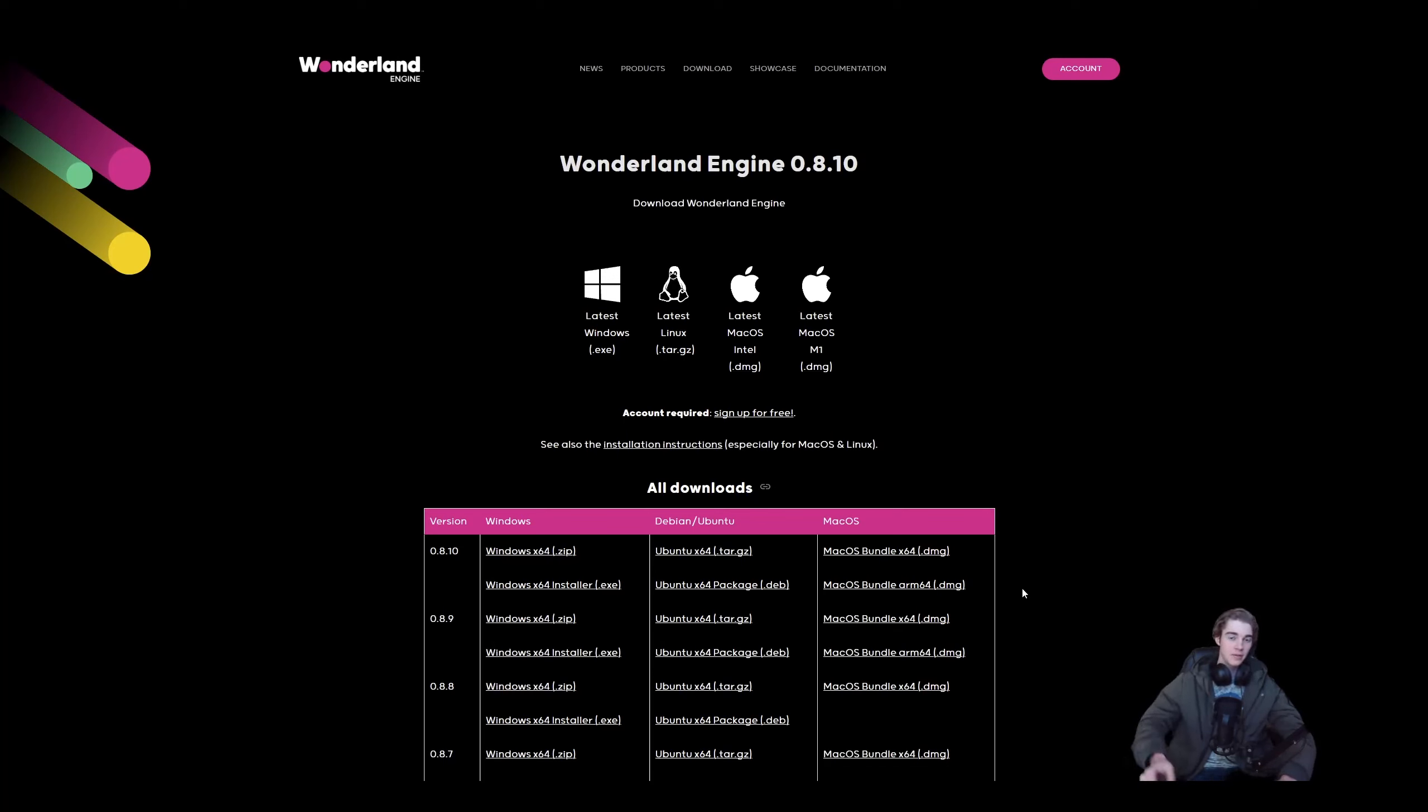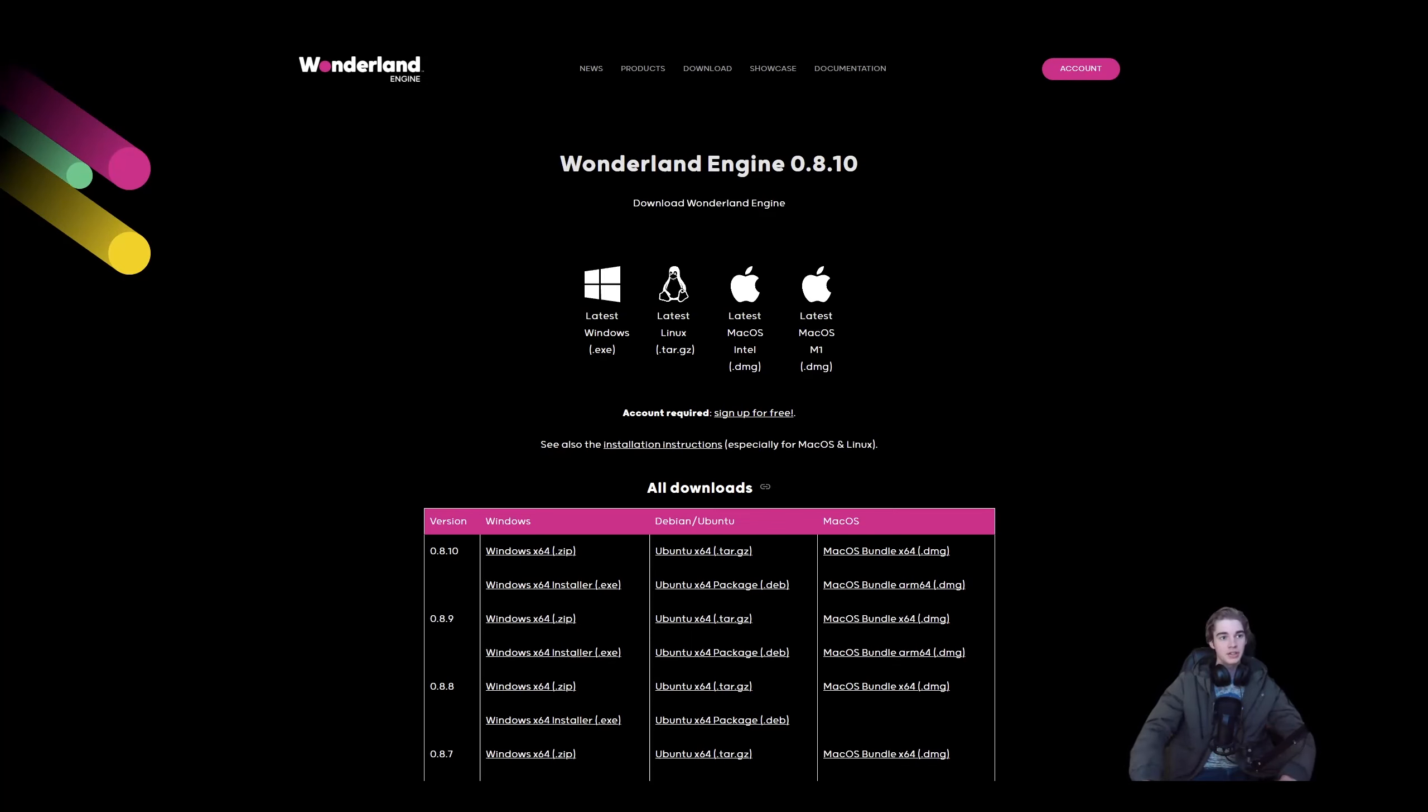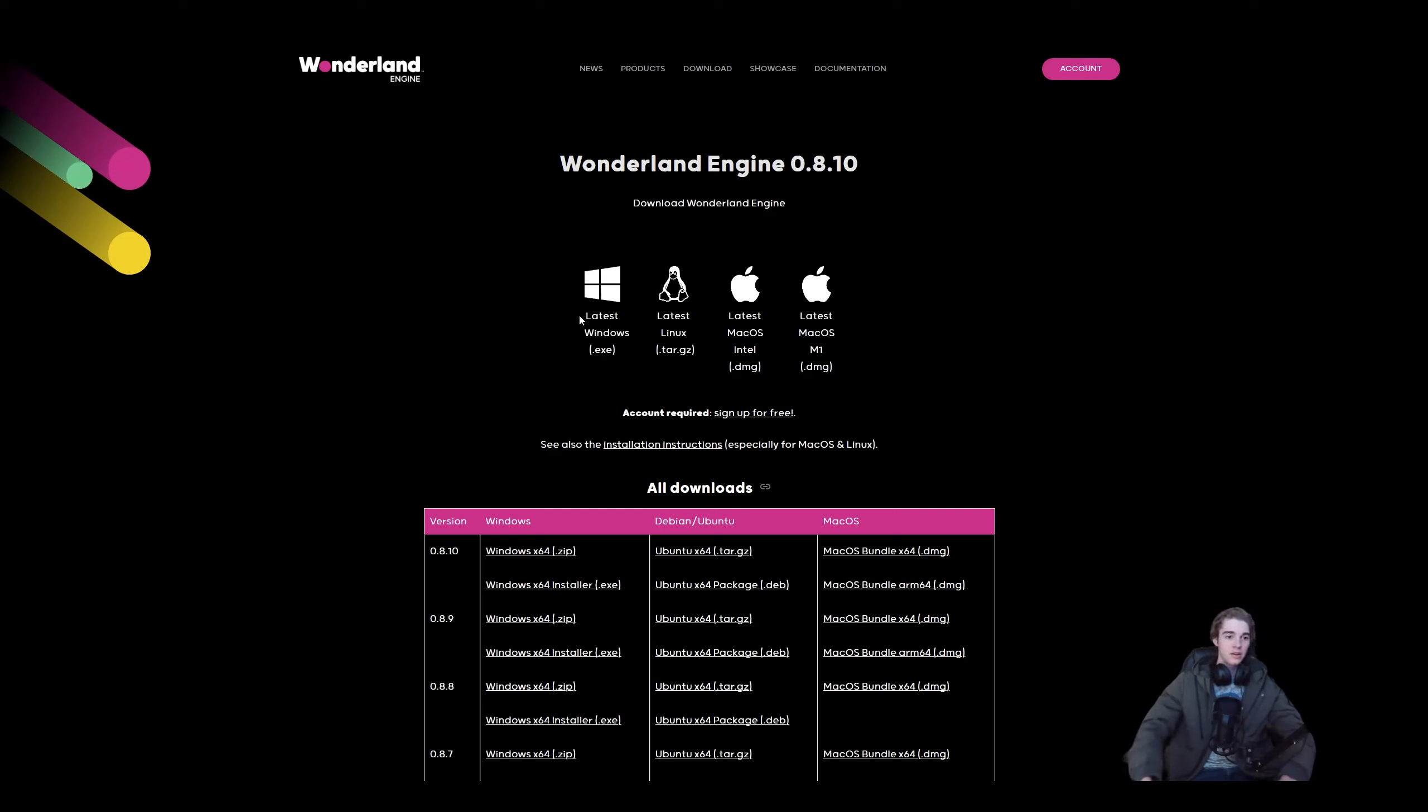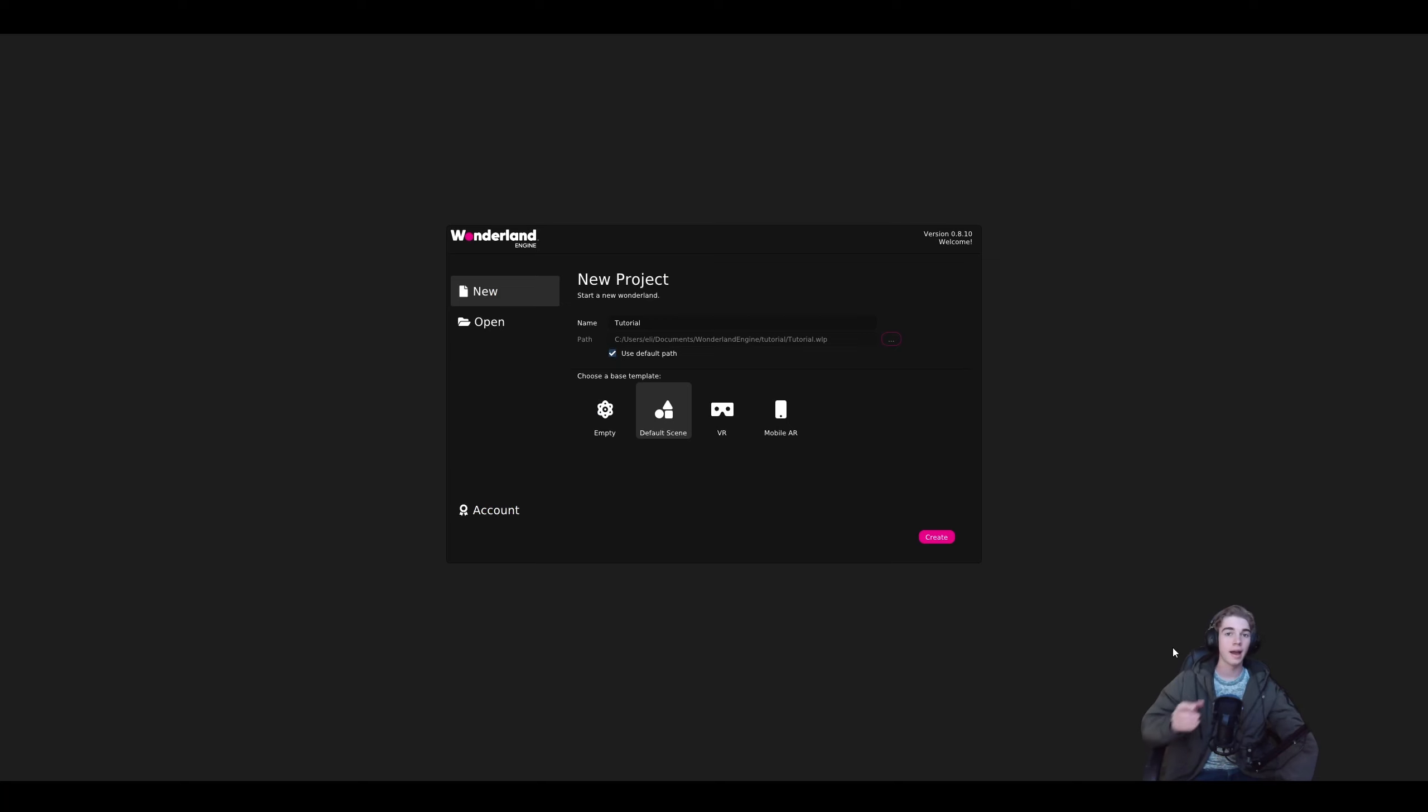As with any piece of software, the first thing you're going to want to do is download it. You can go to wonderlandengine.com/downloads or click on the link in the description, and then you're going to want to choose the installer that best fits your current operating system.